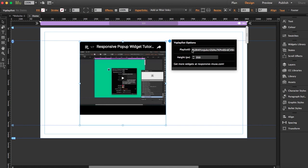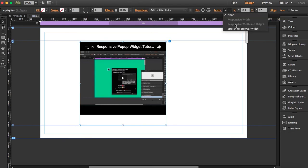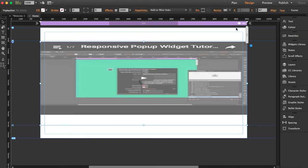Here you have to paste the playlist ID, and then you can set the height. What I'm going to do is select the widget, and you can stretch it to browser width so it's responsive.